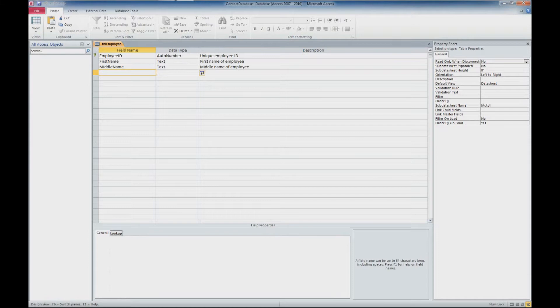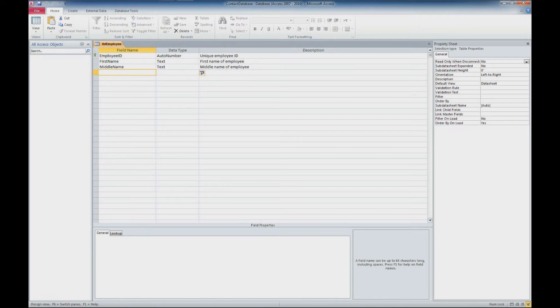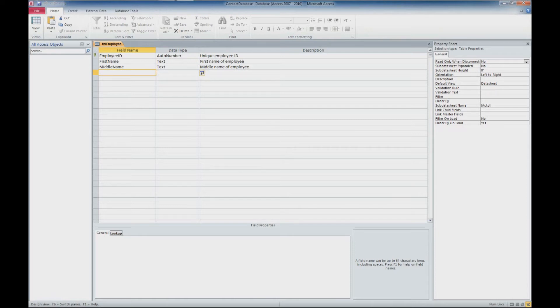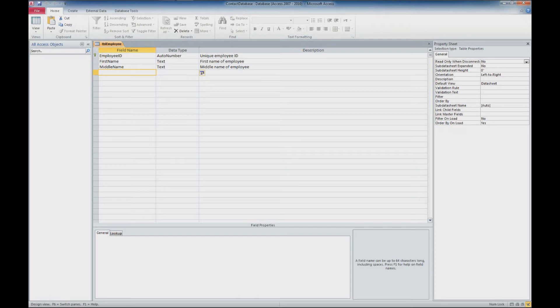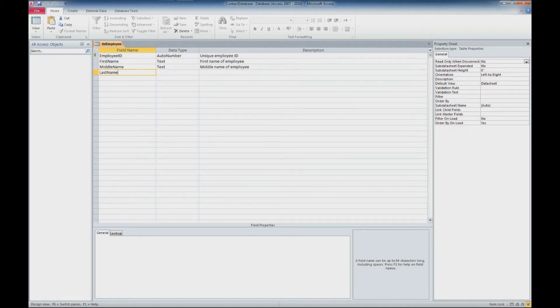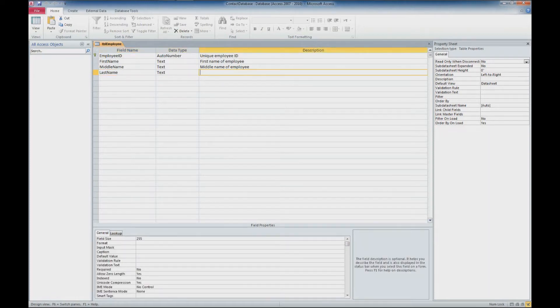And you'll notice here that I'm not using spaces within my field names. I'm actually using a capital letter for each of the first letters of what I am entering, and that's pretty good practice. Spaces in field names don't necessarily work well in the end, so you may want to implement this practice of using a capital letter if you have multiple words within your field name. So we'll add some more items here. We'll say last name, and that's going to be a text field. That's the last name of the employee.